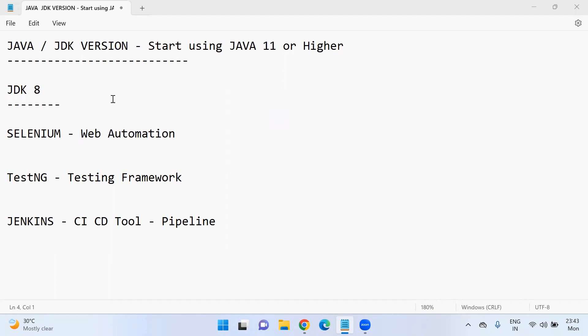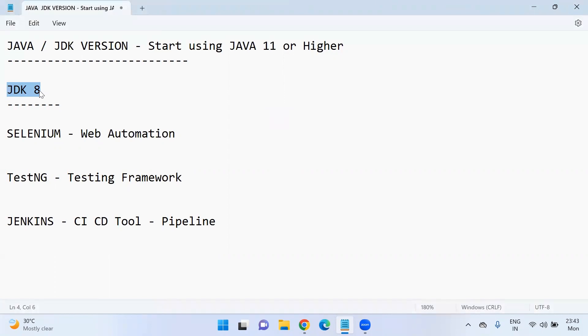So many of the existing projects might be using Java JDK 8 installed in the system. The existing infrastructure which is available in the projects or if you are practicing something in your local, most of us might be using JDK 8.